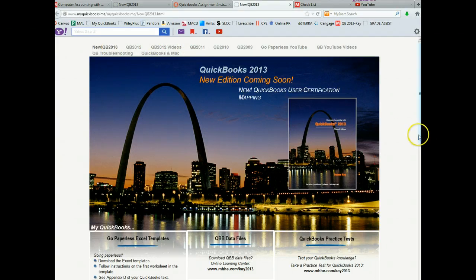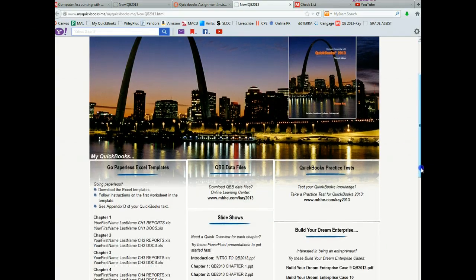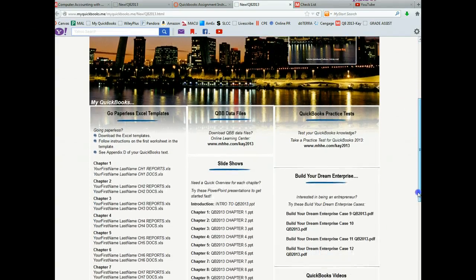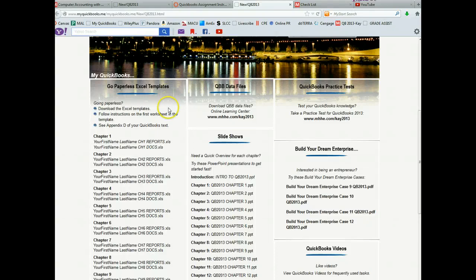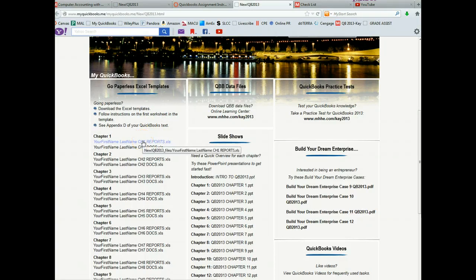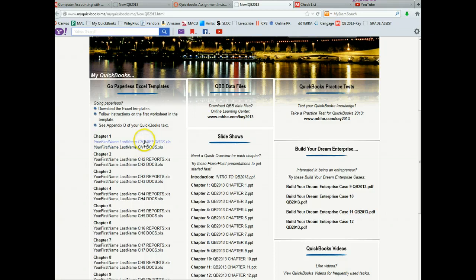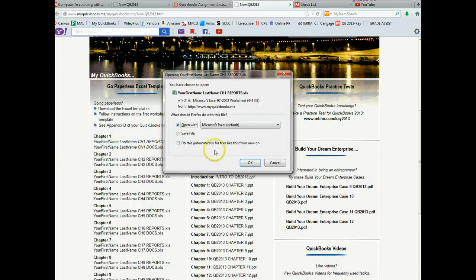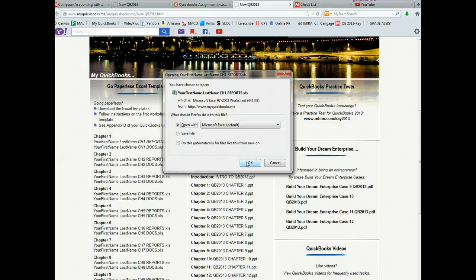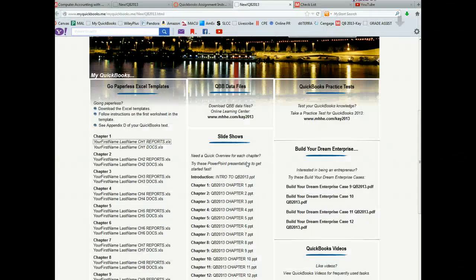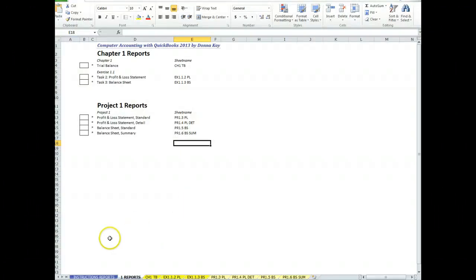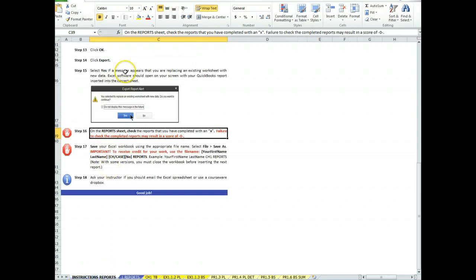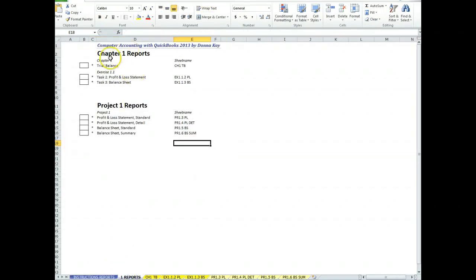And you want to have the page that says QuickBooks 2013. You don't want the 2012 or the 2011. We're in 2013. So for chapter one, these are the paperless Excel templates. You're not going to be submitting any paper assignments. And there's two files that you can download, reports and docs. We're only going to be, you're only going to be submitting reports. So you will download that. This is for chapter one. And let's take a look at that download. So this is an Excel spreadsheet and it tells you the instructions.